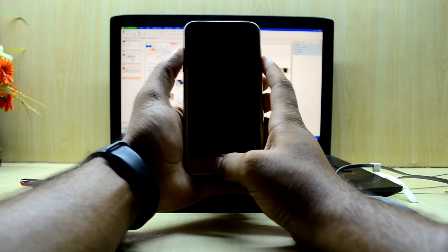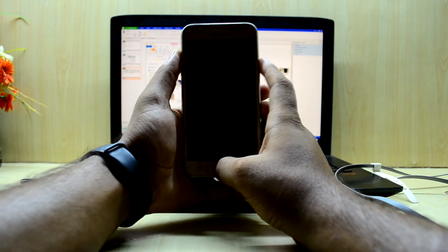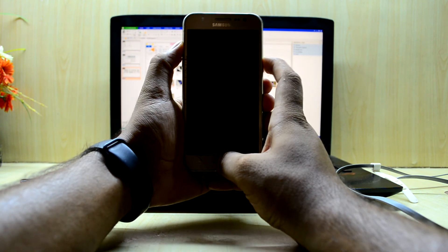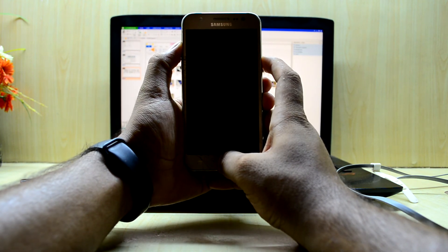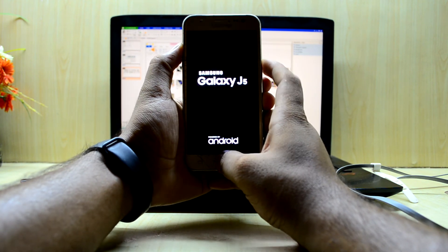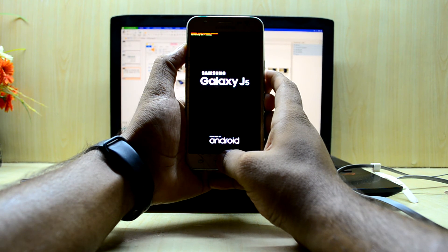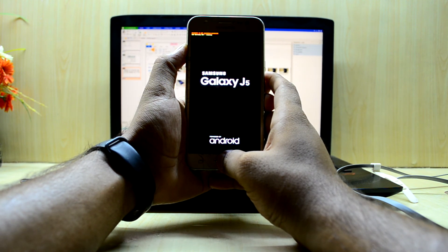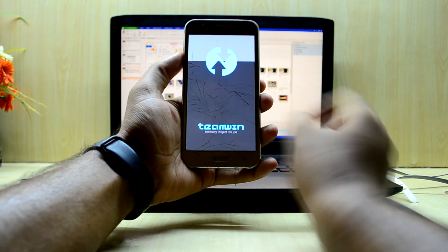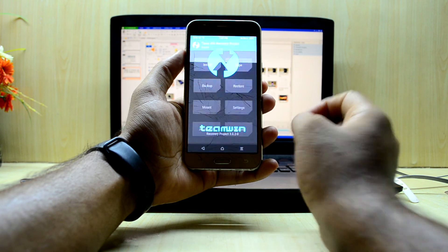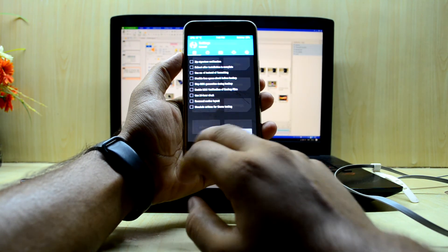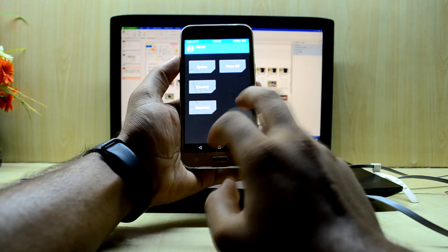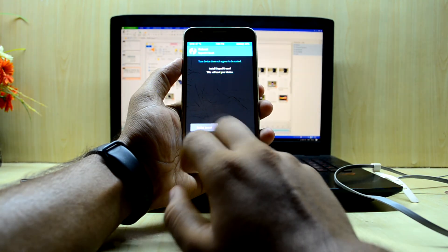We're gonna reinsert the battery and boot into custom recovery by pressing the volume up key, home key, and power key at the same time, then let go of the power key. As you can see, we now have the TWRP custom recovery — and it was that simple.